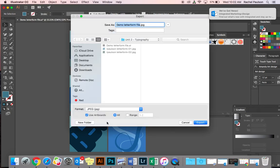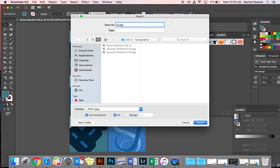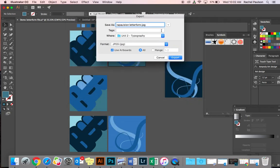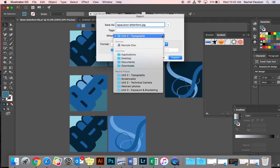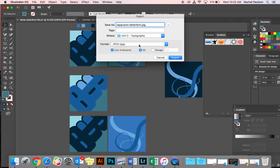Use Artboards. Make sure that's checked. It's going to export two different JPEGs. I need to save my file as my name, letterform, or typography. And then select the folder that you're saving it to. You want to make sure you know where it's going to. So select your typography folder.